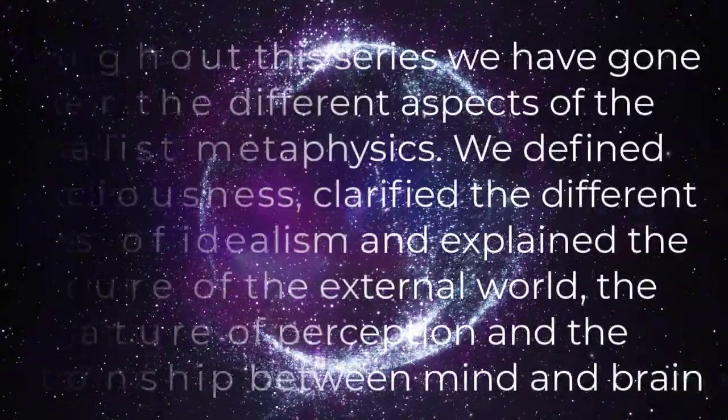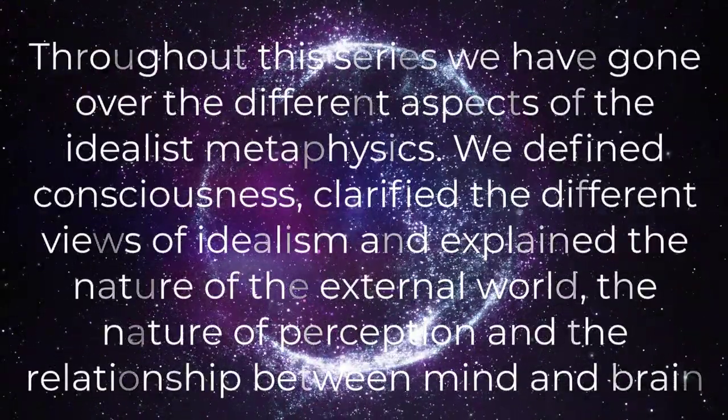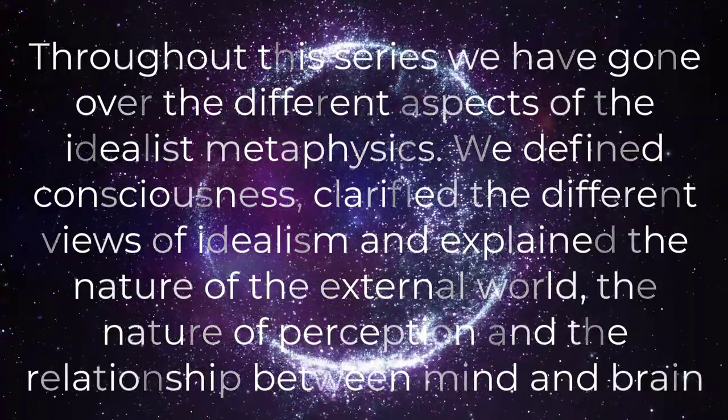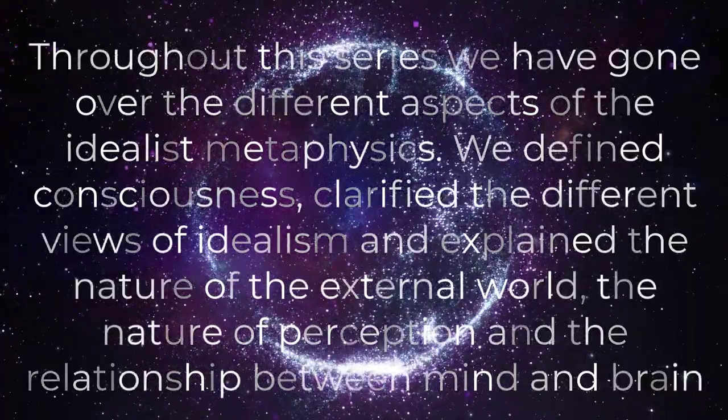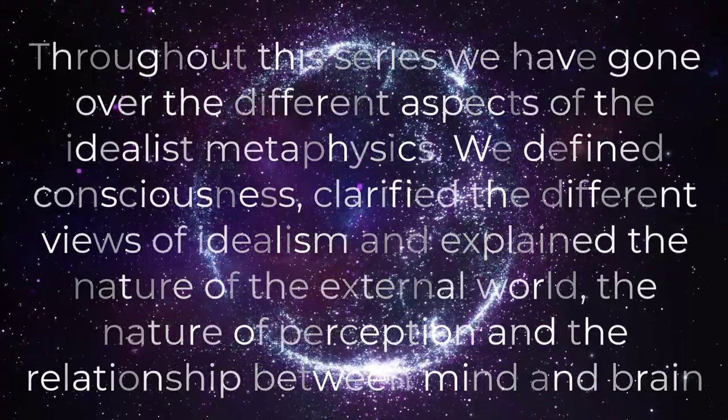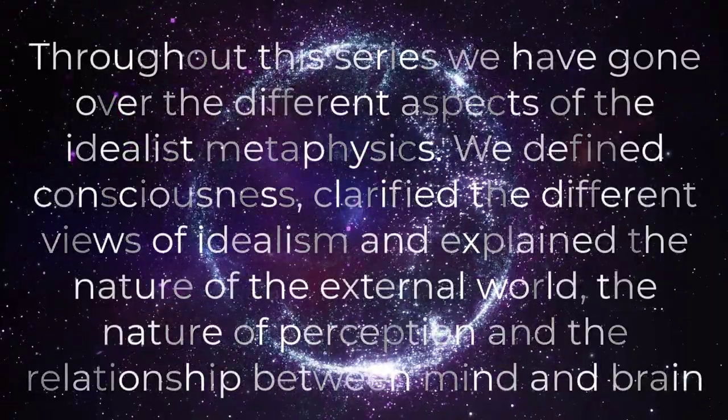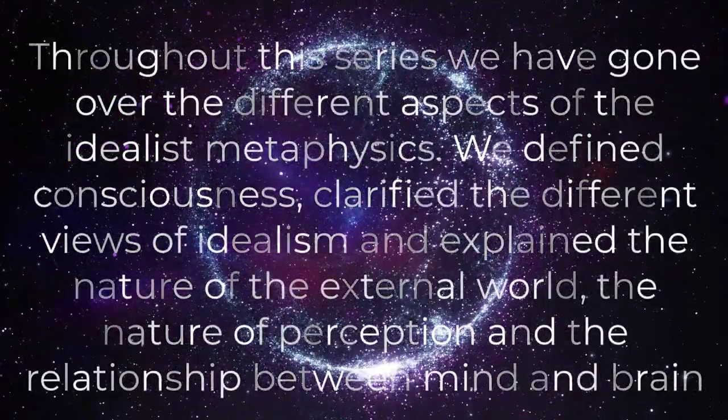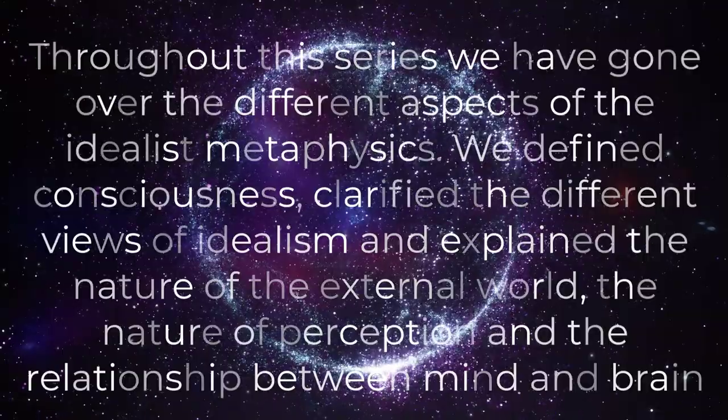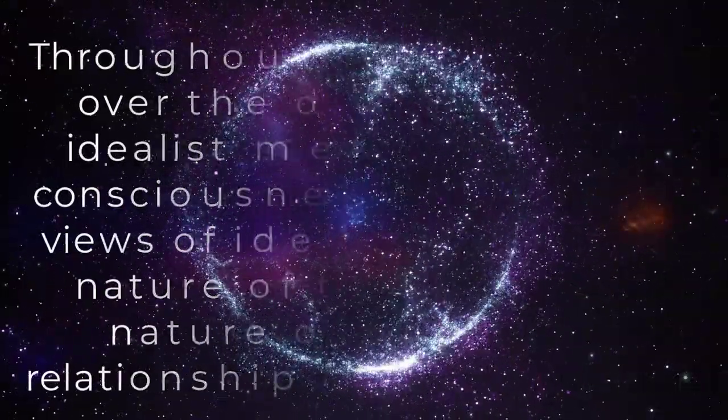Throughout this series, we have gone over the different aspects of the idealist metaphysics. We define consciousness, clarify the different views of idealism, and explain the nature of the external world, the nature of perception, and the relationship between mind and brain.